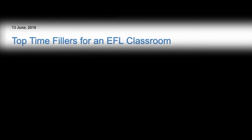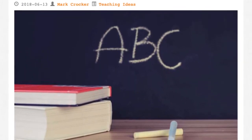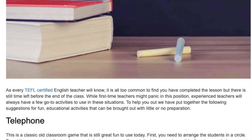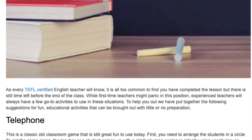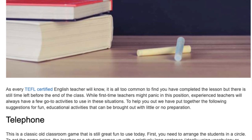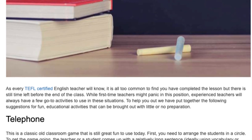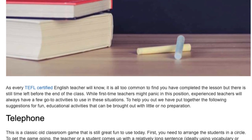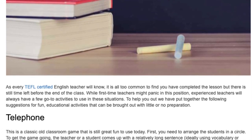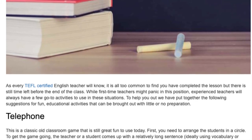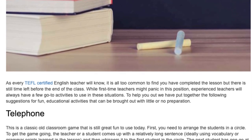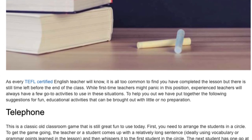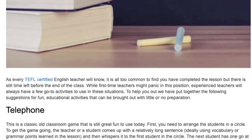Top Time Fillers for an EFL Classroom. As every TEFL certified English teacher will know, it is all too common to find you have completed the lesson but there is still time left before the end of class. While first-time teachers might panic in this position, experienced teachers will always have a few go-to activities to use. Here are some suggestions for fun, educational activities that can be brought out with little or no preparation.